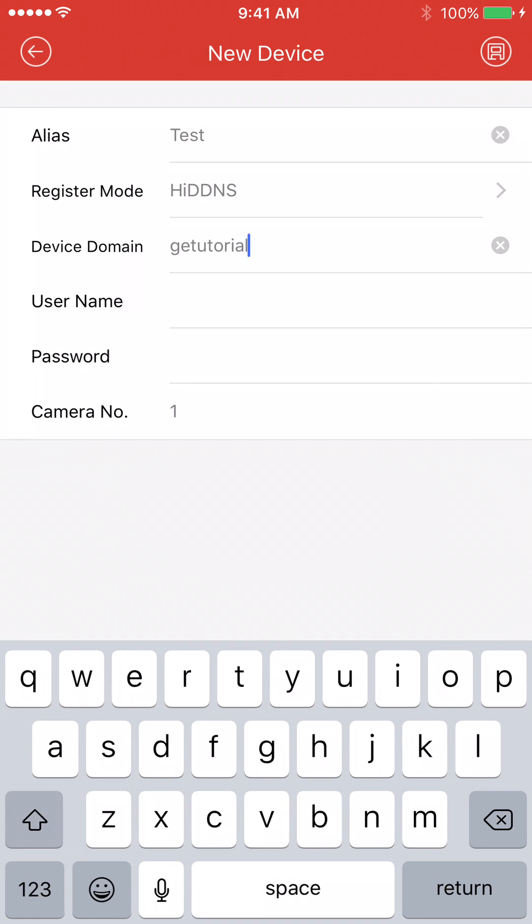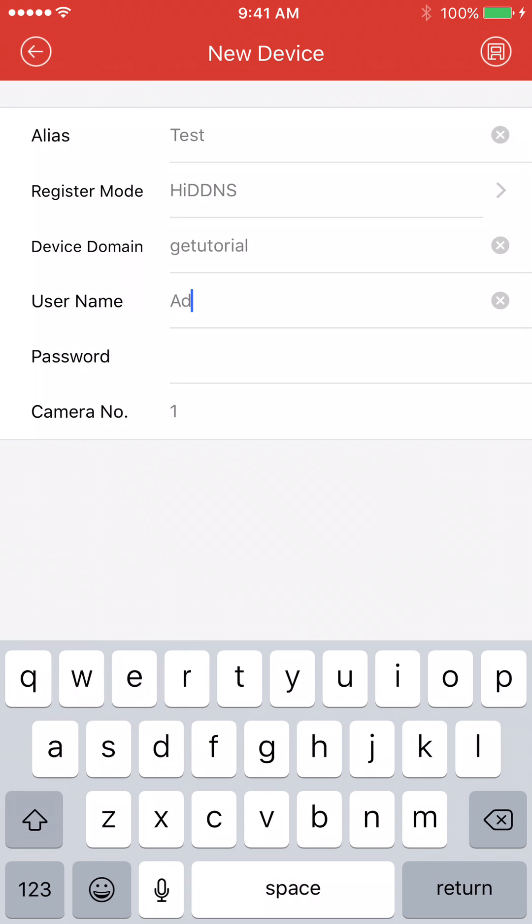So for the username here, it's going to be admin. We did a capital A for this example. By default, it should be a lowercase a.